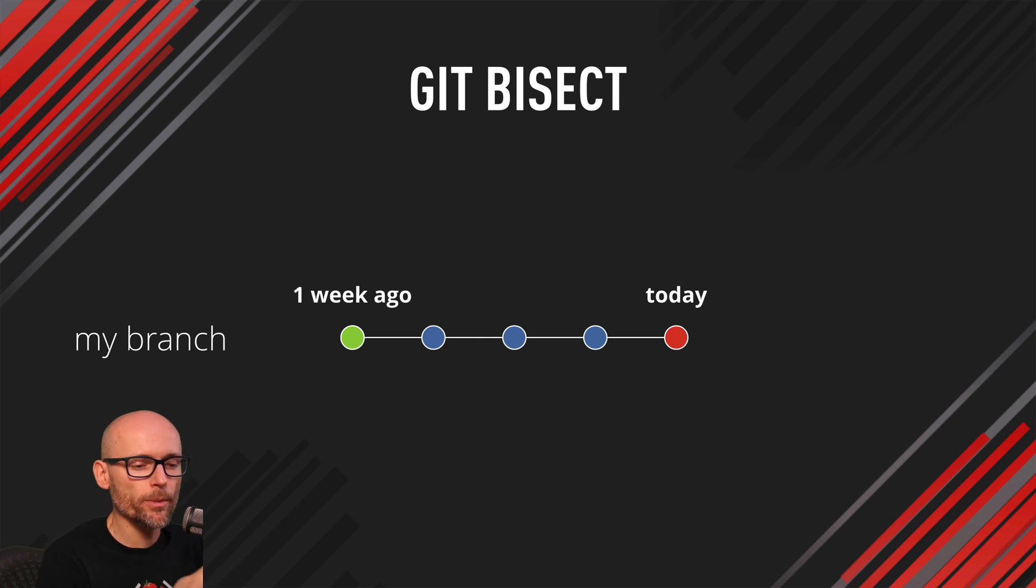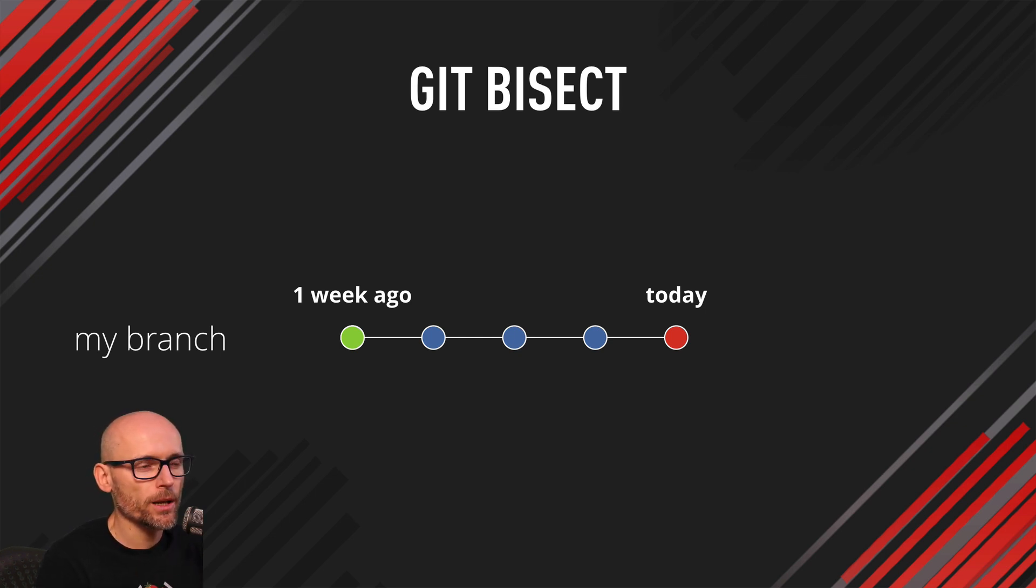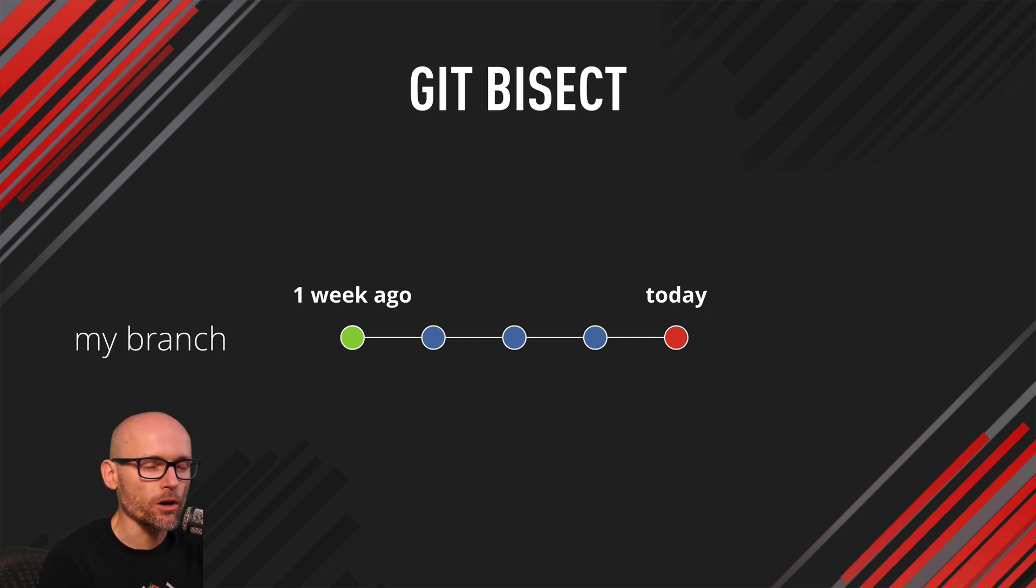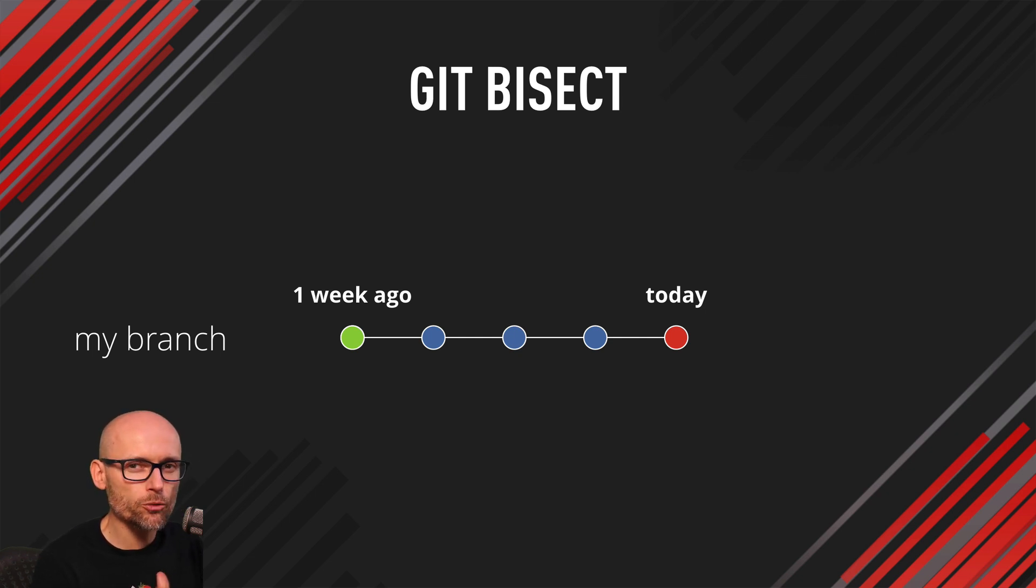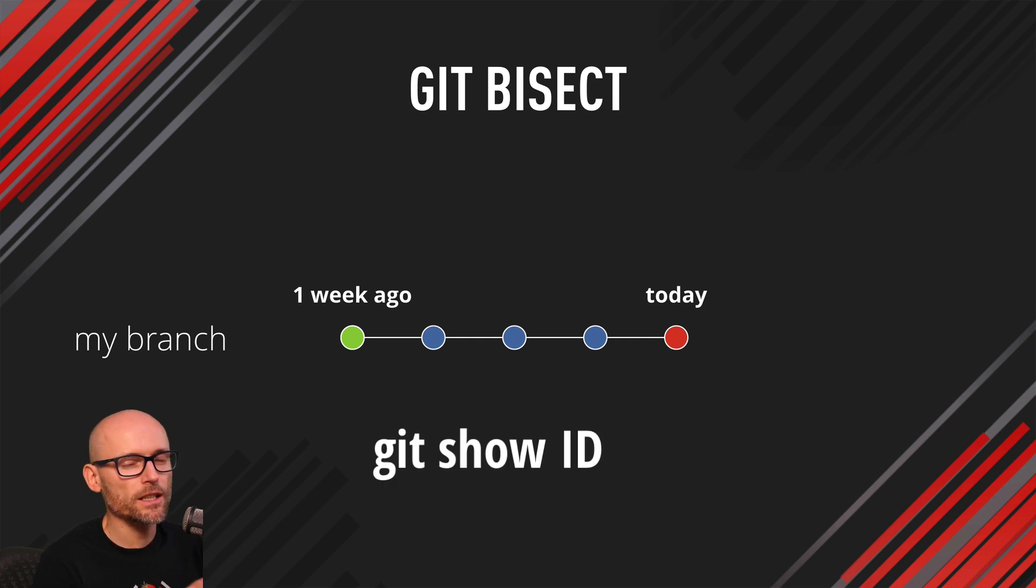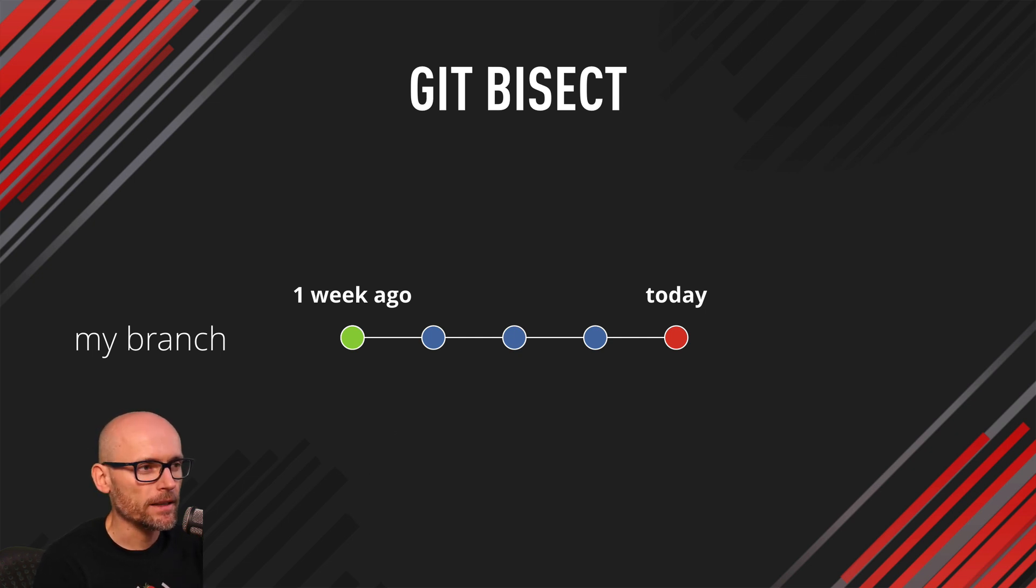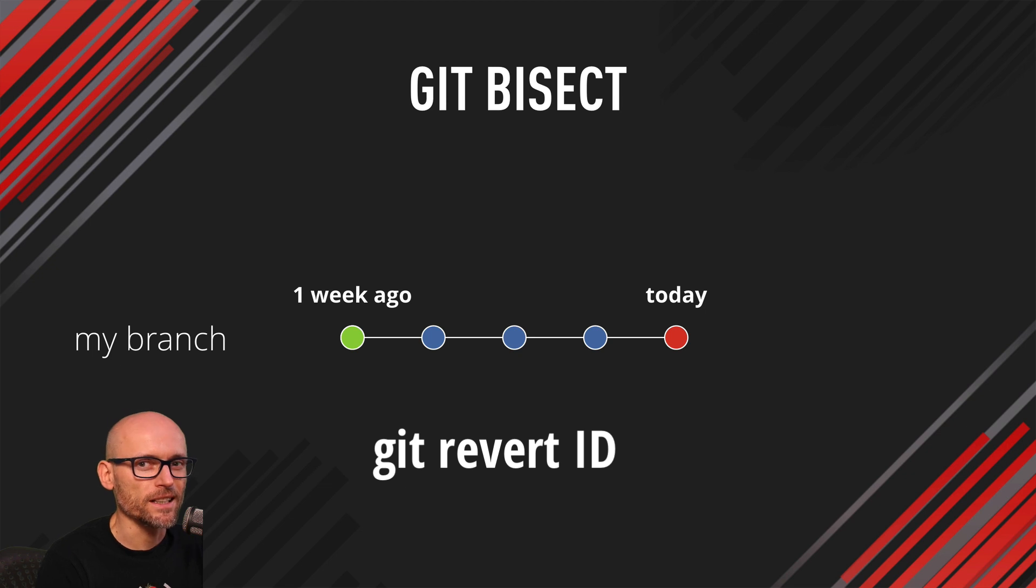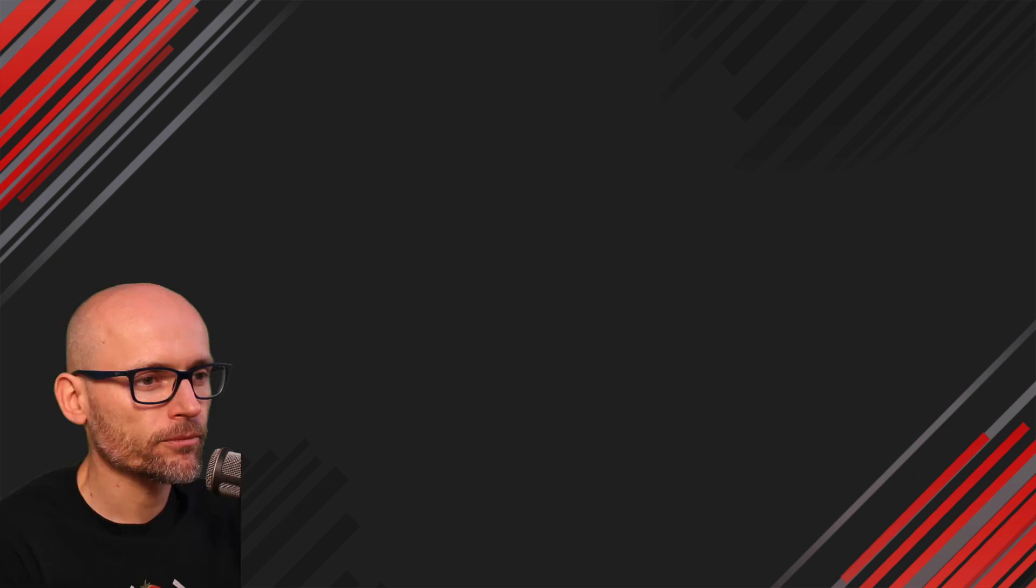We were checking out one commit after the other and reviewing the application and seeing whether it's still broken or not. That helped us to narrow it down just to that commit number 3. We got that ID. We looked at the changes. And then we decided to revert them using the git revert.